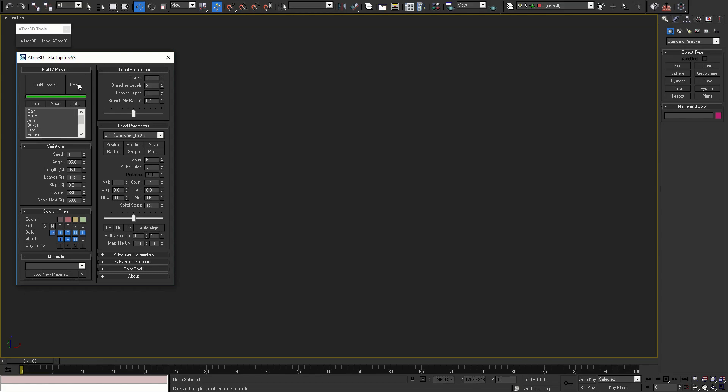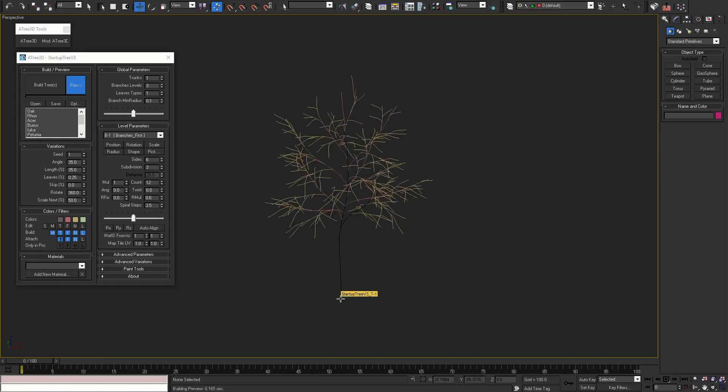Press this button to preview the tree that is currently loaded. When we are in preview mode, to build the tree we have to press build tree button. To cancel the preview we can just press the preview button again.